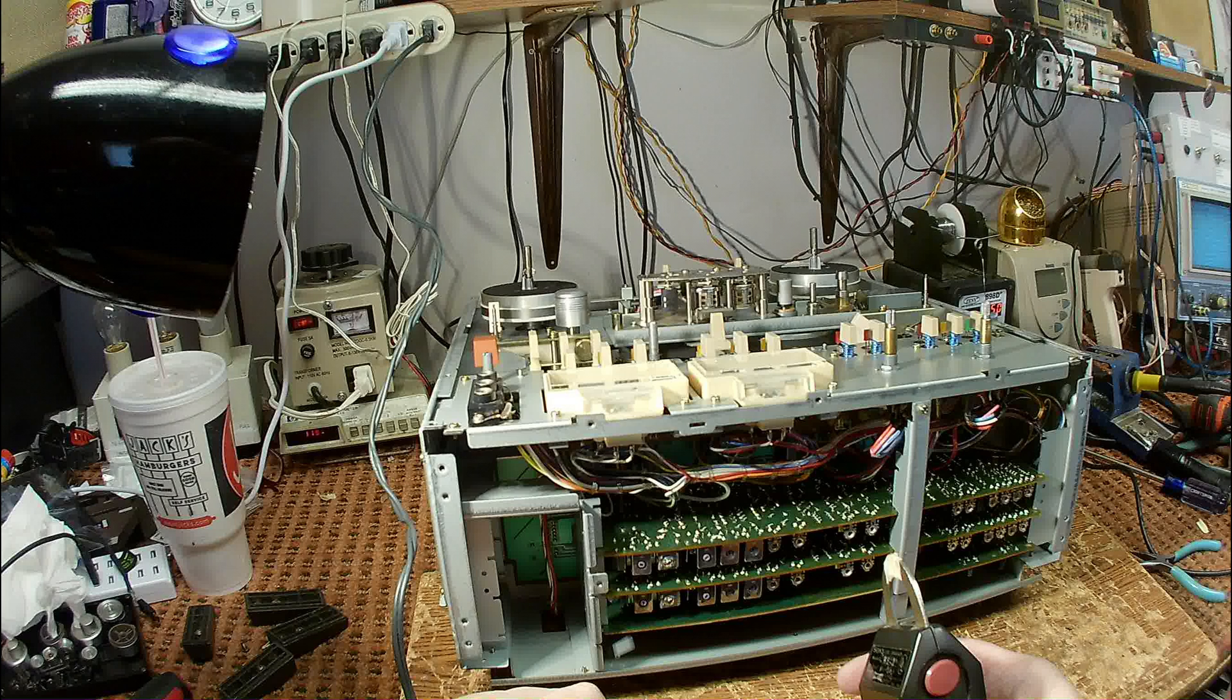Before you use a head demagnetizer on any tape deck, you must make sure the tape deck is turned off. In fact, it's not a bad idea to unplug it from the AC power. The reason is that the magnetic field produced by the demagnetizer is so strong that it can actually damage the playback electronics if the machine is turned on when you bring it up to the playback head.